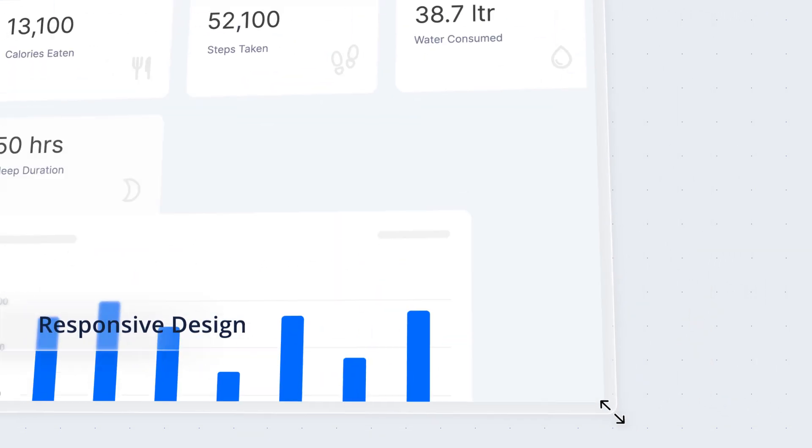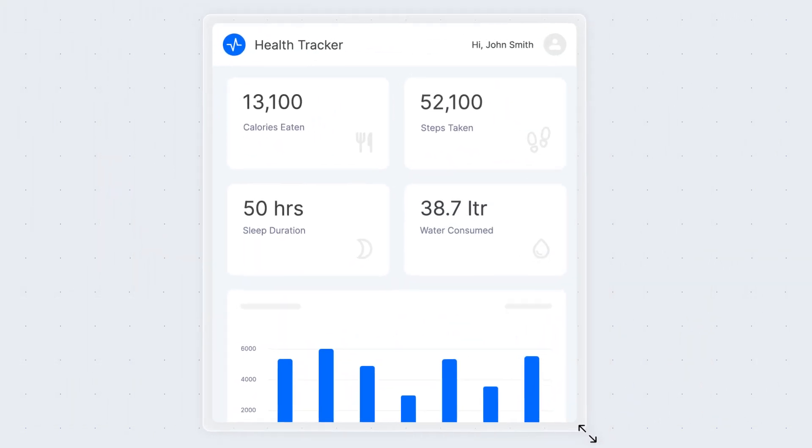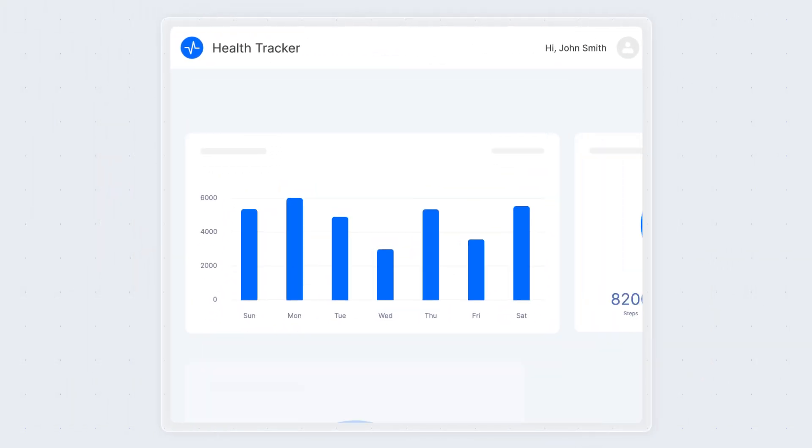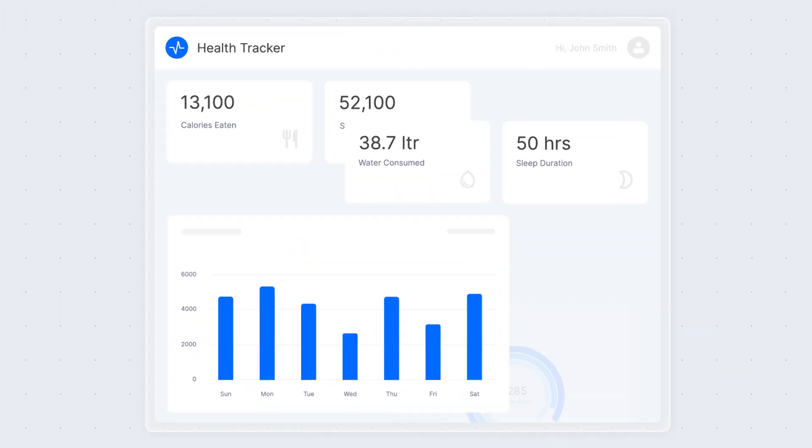The responsive design ensures your data looks great on any device, adapting to various screen sizes.